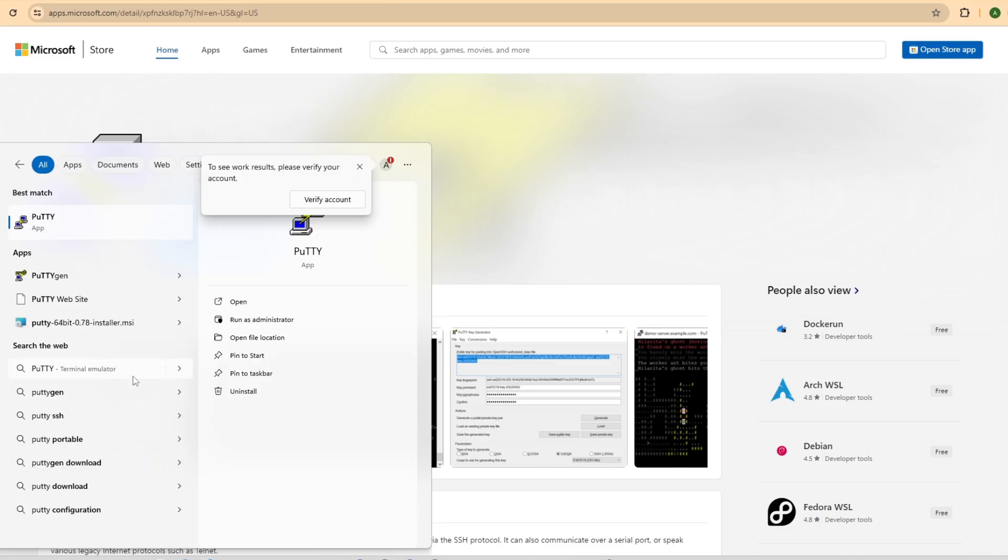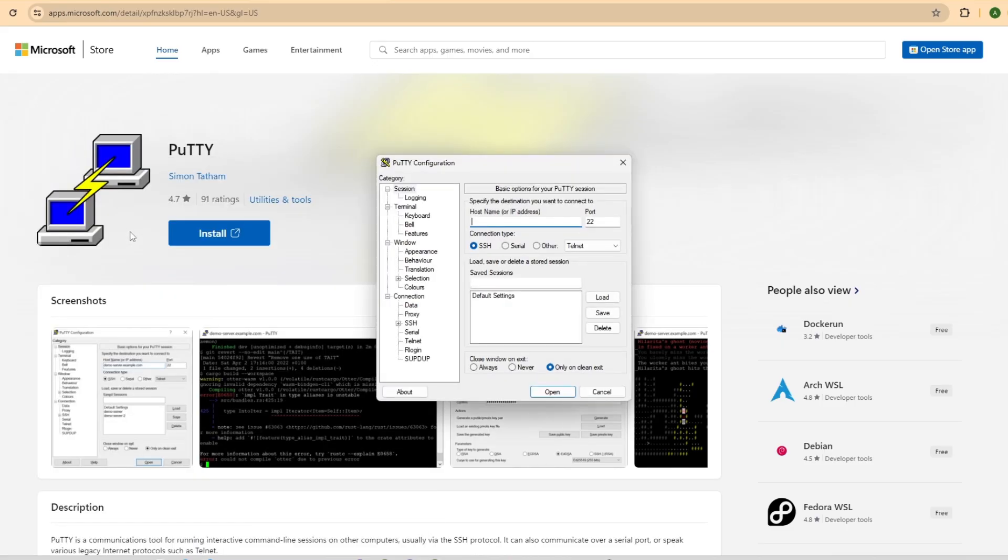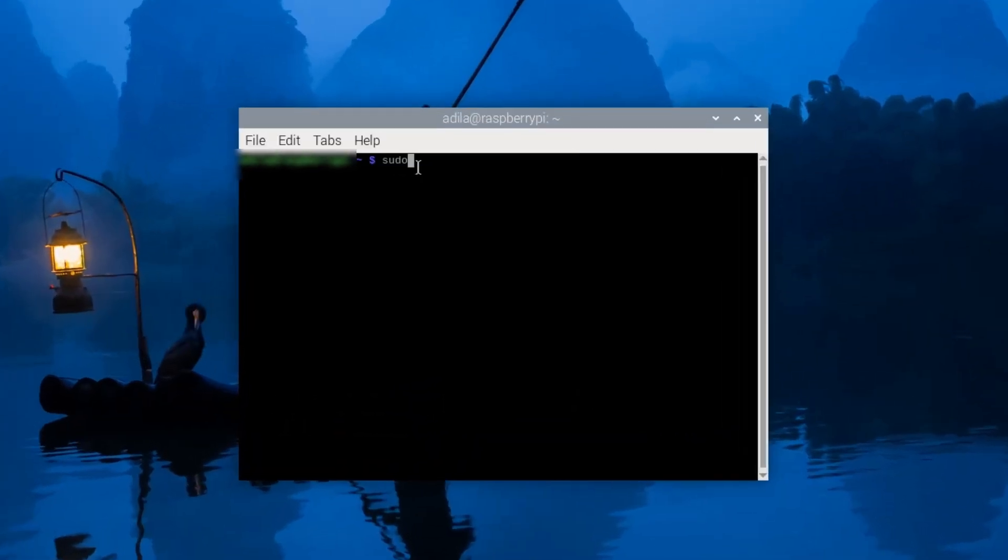Before we proceed, let's ensure SSH is enabled on your Raspberry Pi. SSH is disabled by default for security reasons. To enable it, open a terminal on your Raspberry Pi.